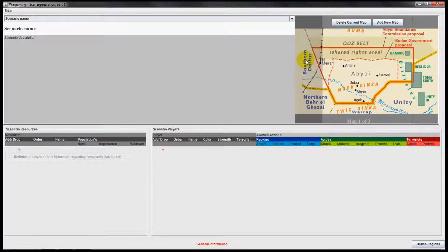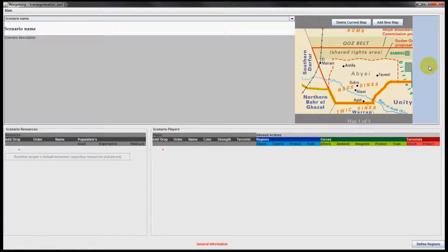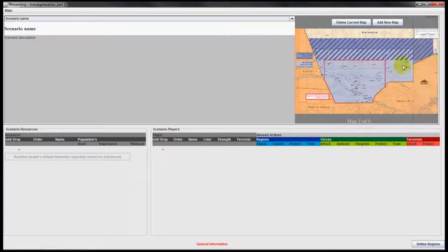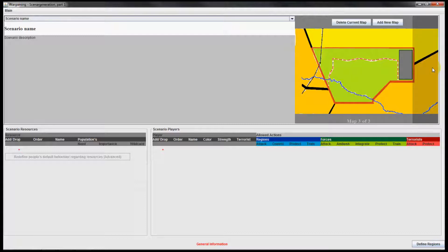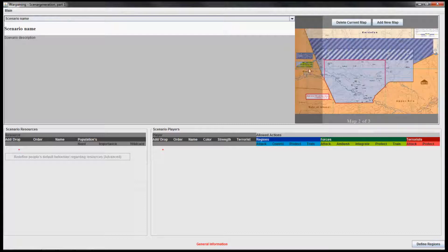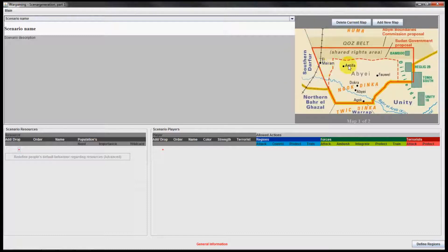You can see all the maps added to your scenario by using the left and right navigation buttons. You can see the simplified geographical map, the geographical map, and the resource map. For this example I would like to delete the geographical map to show the functionality.